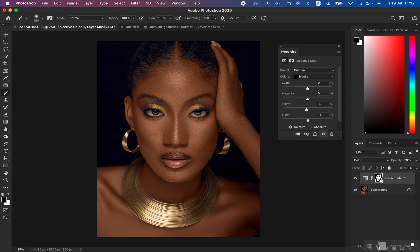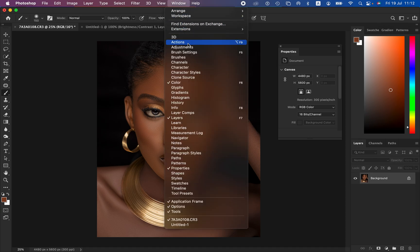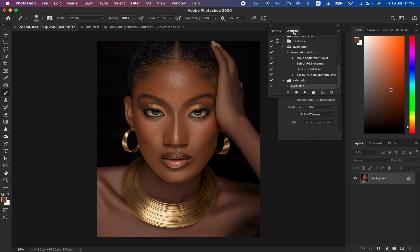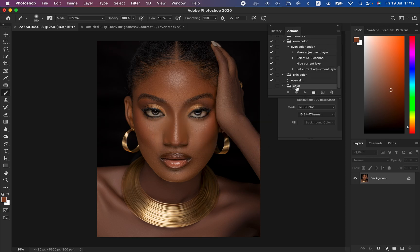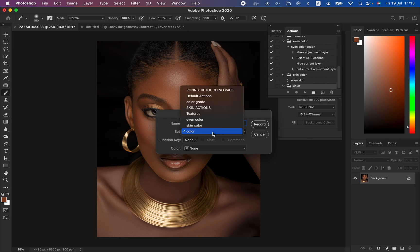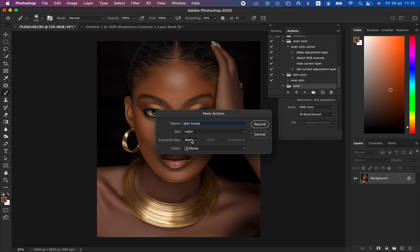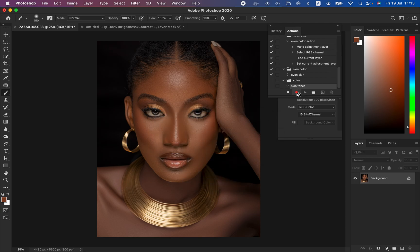Now I'll show you how to easily create a shortcut or action for evening out skin tones. To create an action in Photoshop, go to Window and come to Actions. With the Actions panel open, create a folder by clicking the New Set icon that looks like a folder, and name it whatever you want — I'll name mine 'Color' and hit OK. Then click the new action icon, name it 'Skin Tones', choose your set, assign a shortcut and color if you want, then hit Record. The action is now recording.